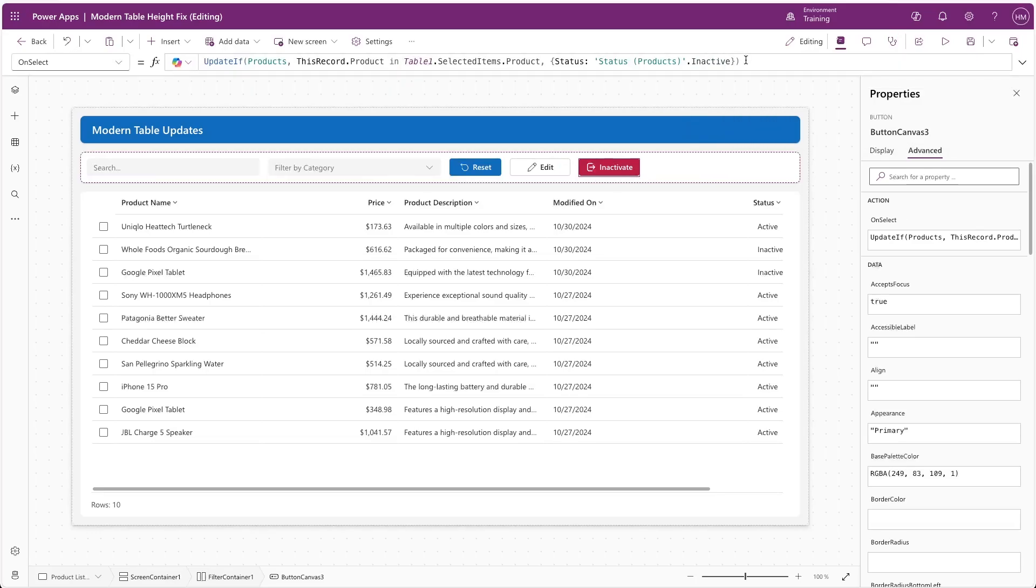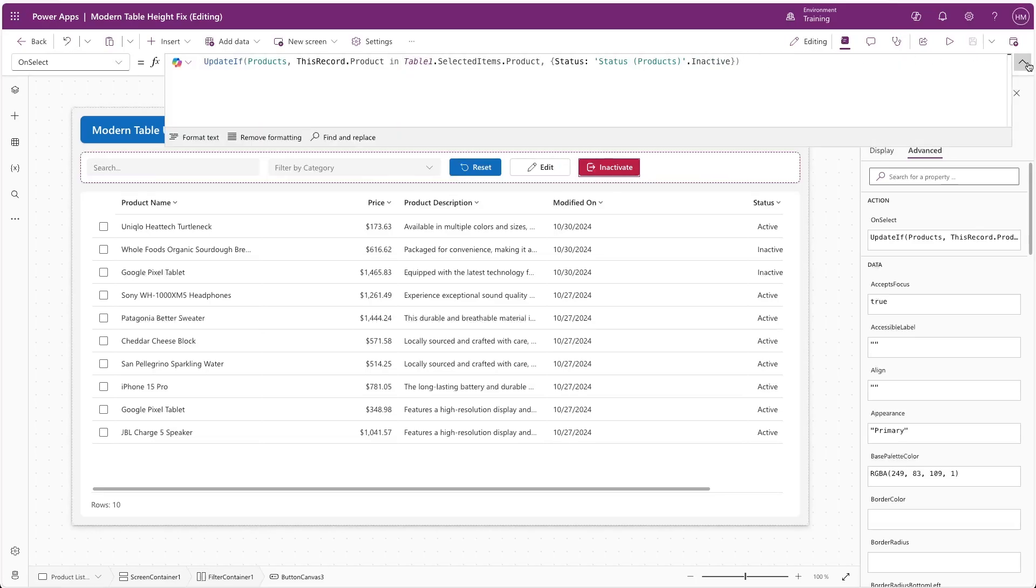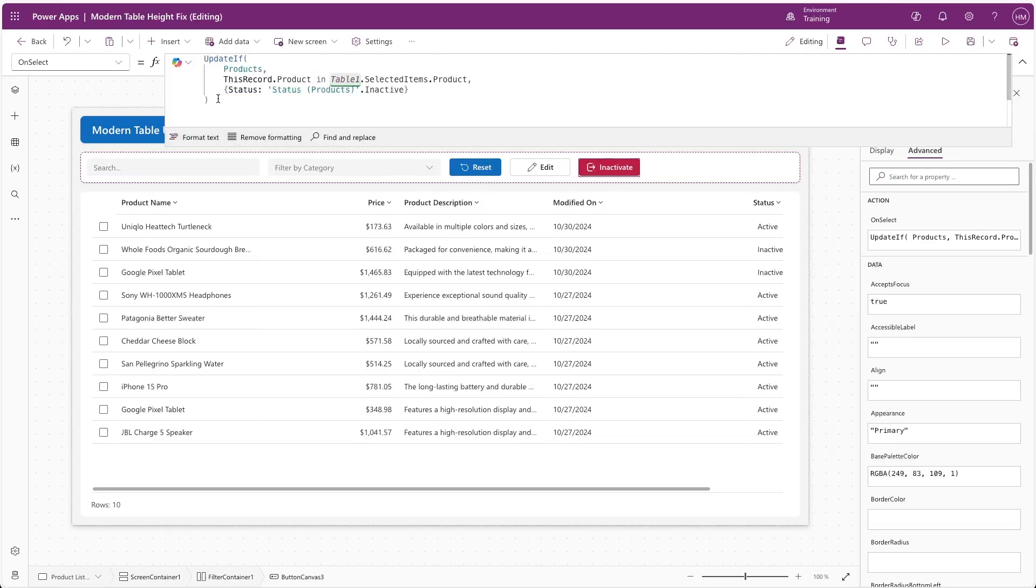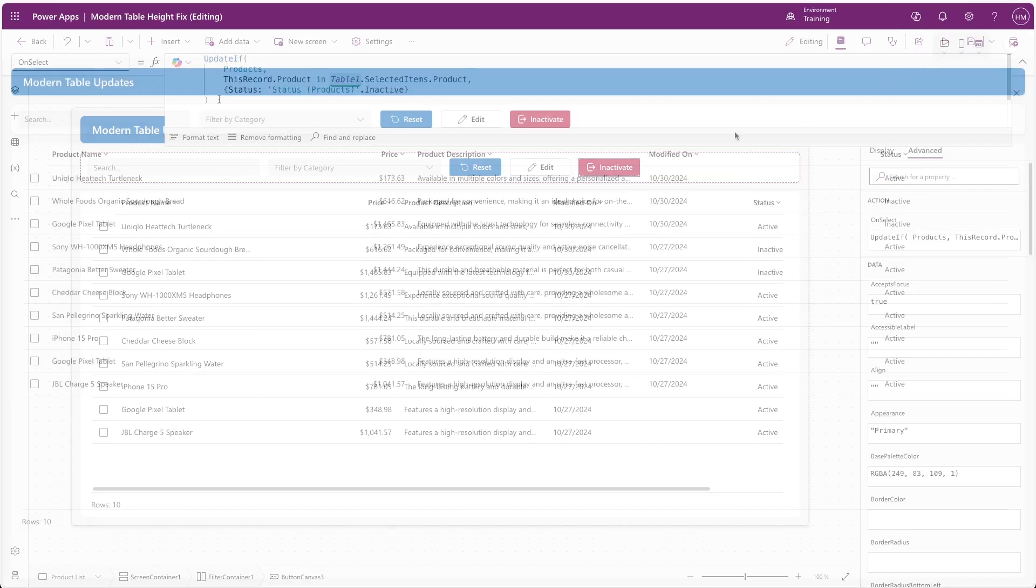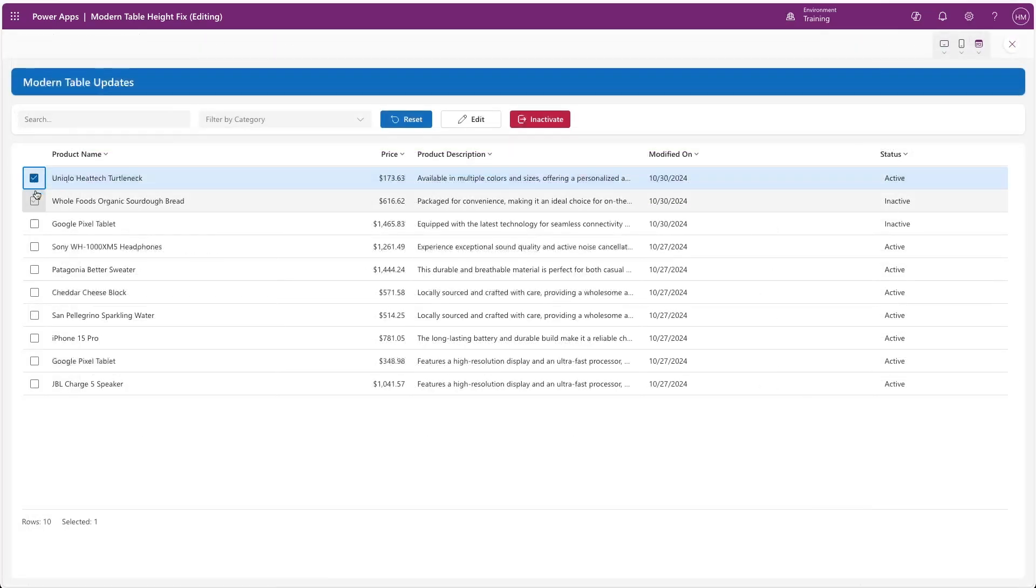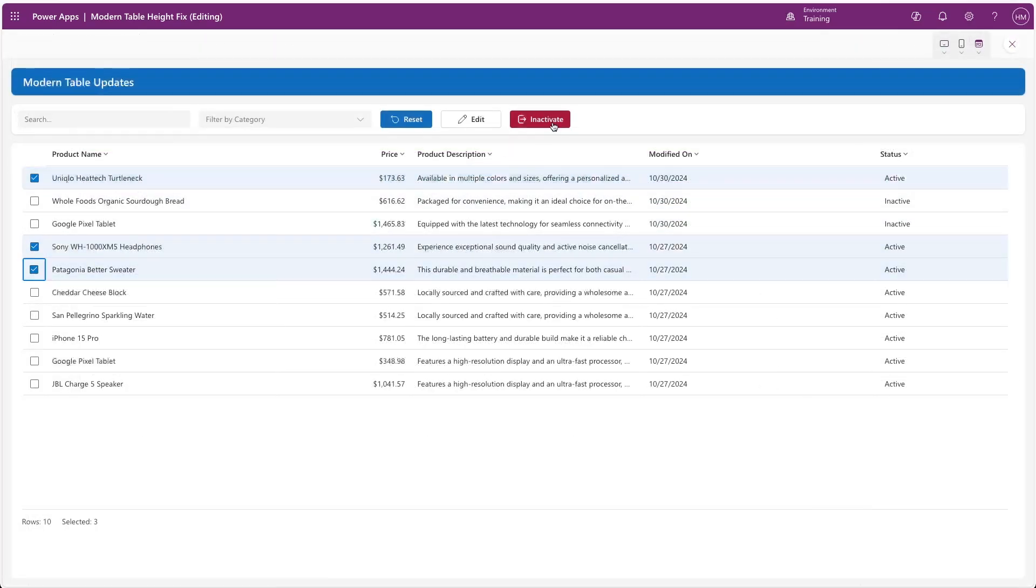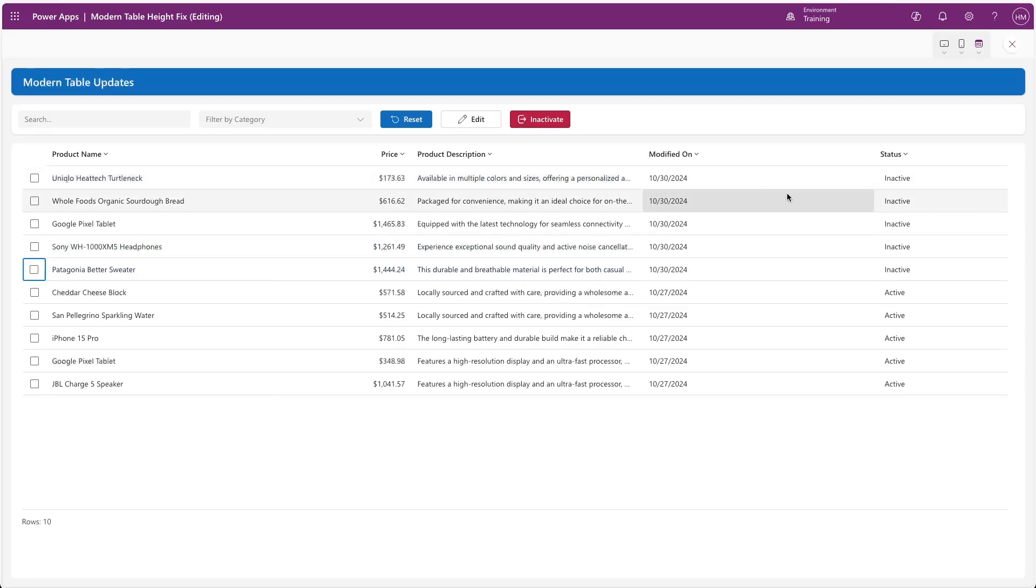We'll select Format Text, and then we can see our full formula here. If we play our app now, you can see that as we select records and we click on the button, their status is now updated to Inactive.